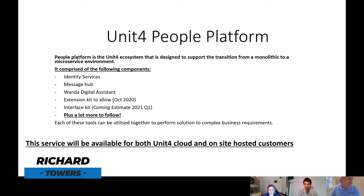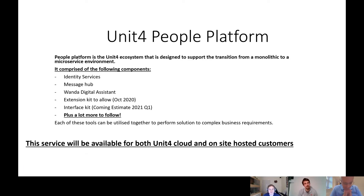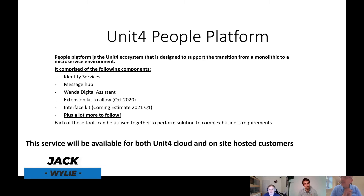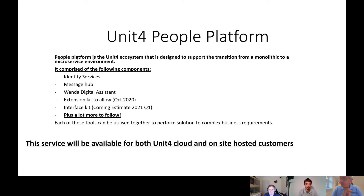Rich, I want to talk to you about People Platform. It's a thing that people have been asking us about. Unit 4 have been talking about People Platform the last few months. We've had a number of our clients come back asking what People Platform was — is it a new product, is it a new marketing ploy? And actually the more we're looking at this, I want to ask you to tell me what People Platform is.